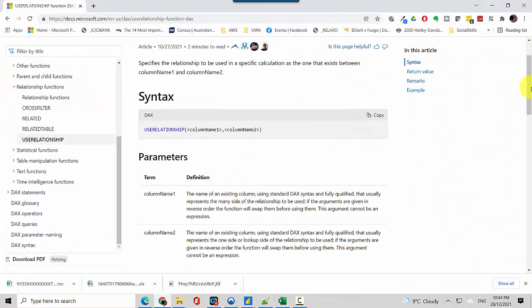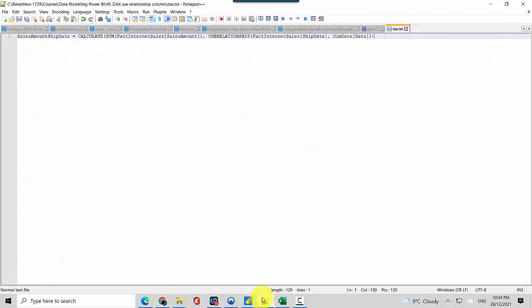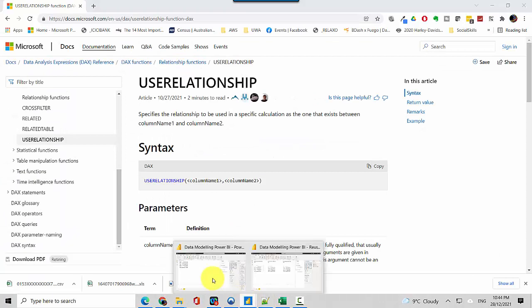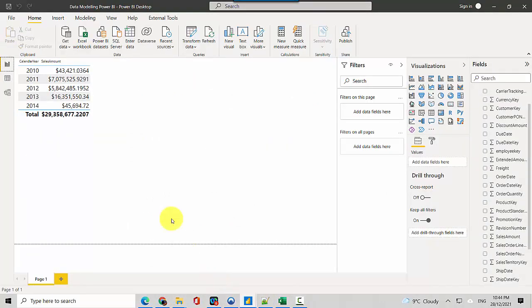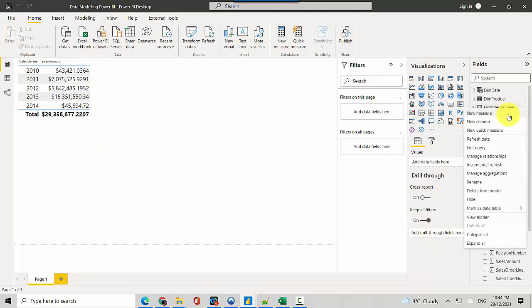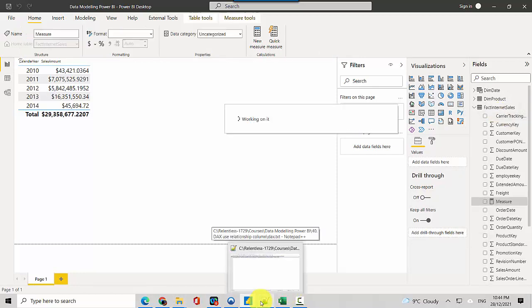Now we'll use the USERELATIONSHIP DAX function. What it does is it specifies which relationship to use for a calculation. I want to find the sales amount, so I've already written the DAX.